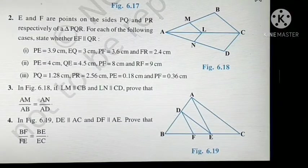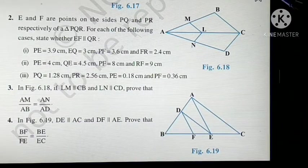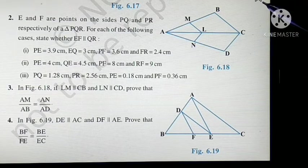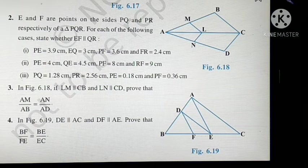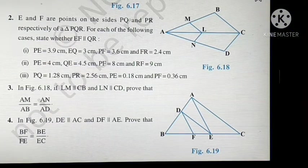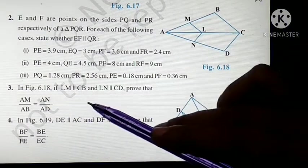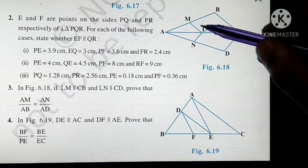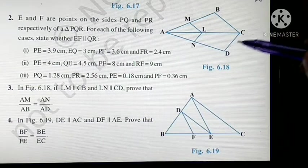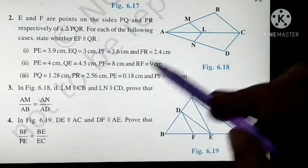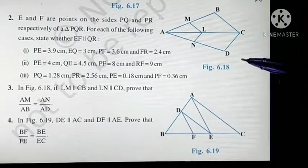Now move on to question number 3. Geometry questions are really the easiest — why? Because all the values are already given, we just have to write the steps. No complex calculation, no multiplication, no division — simple answers. In figure 6.18, it is given that LM is parallel to CB and LN is parallel to CD. Prove that AM upon AB equals AN upon AD.